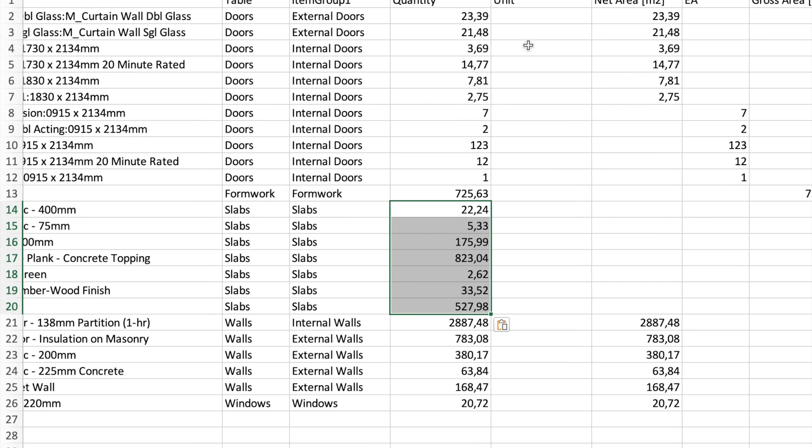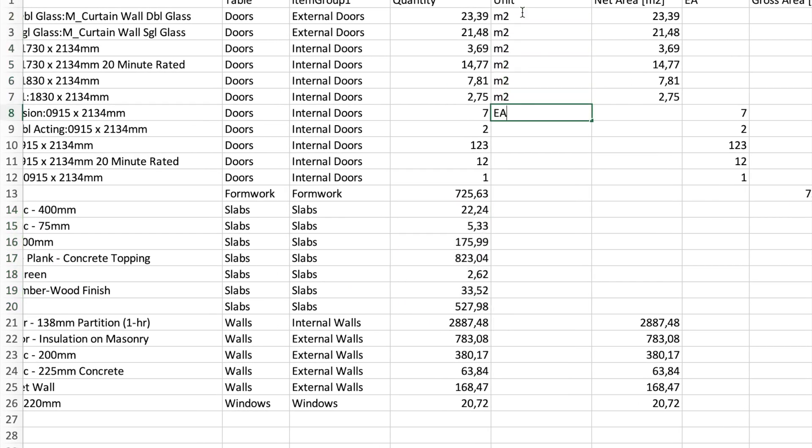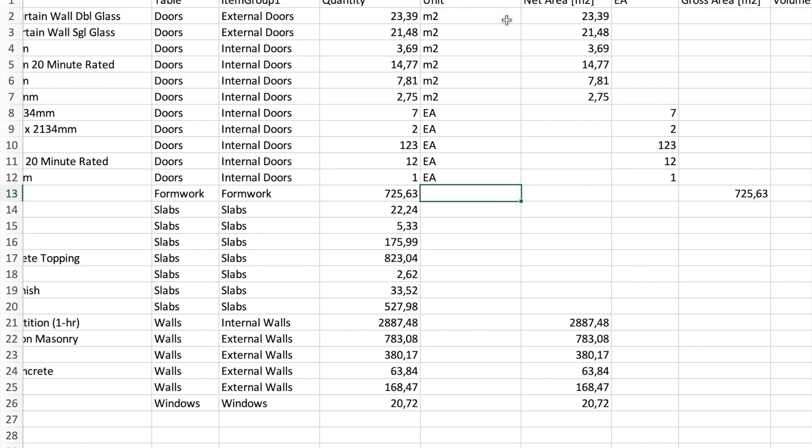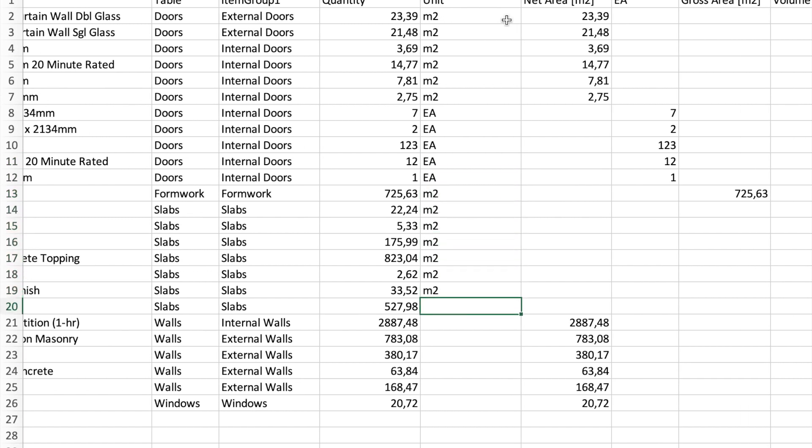For some concrete slab it might be the volume, or maybe for doors it might be the number of doors. So in a single column you might have different units based on the main quantity being reported by your item. This way you avoid getting into situations where you need different columns for different calculations and need to make manual tweaks in Excel. In Sparkle you have this one quantity column that just fixes everything for you.